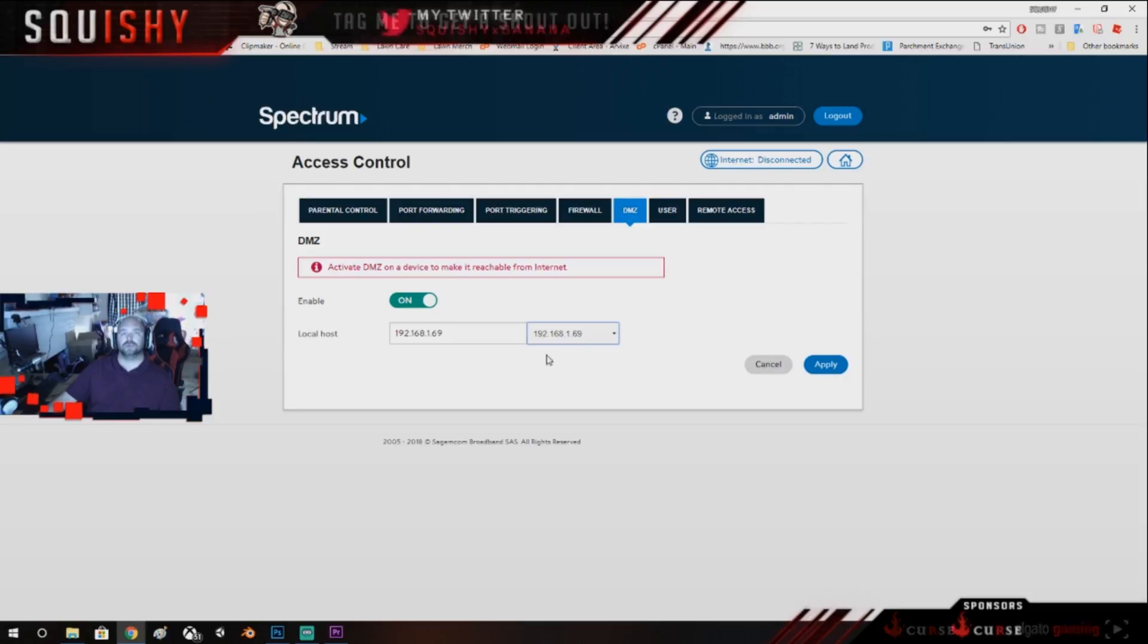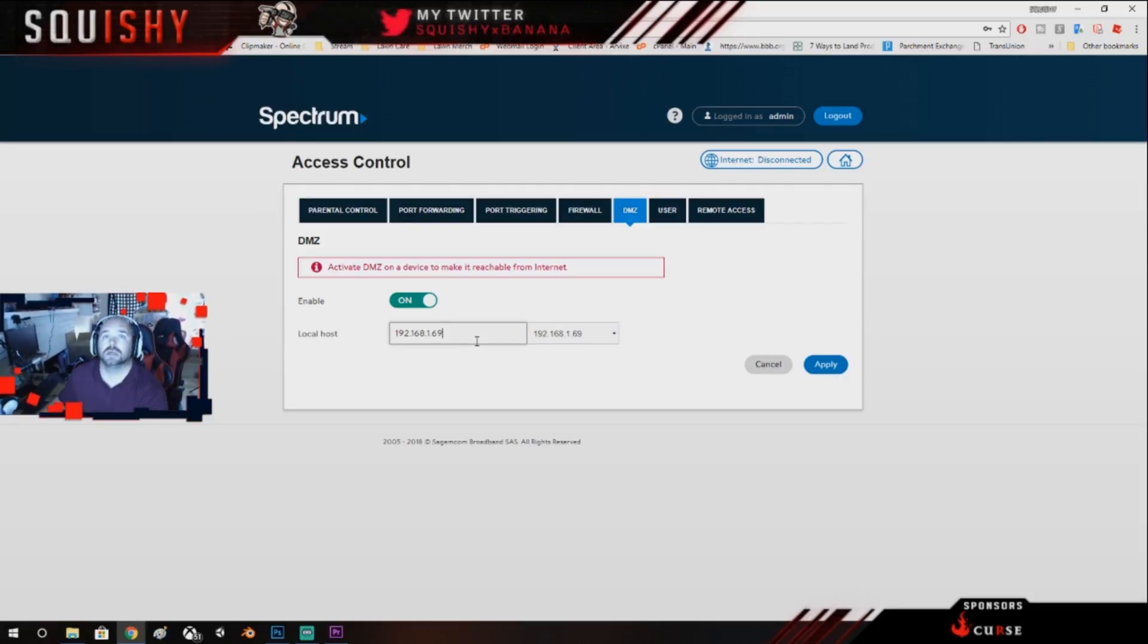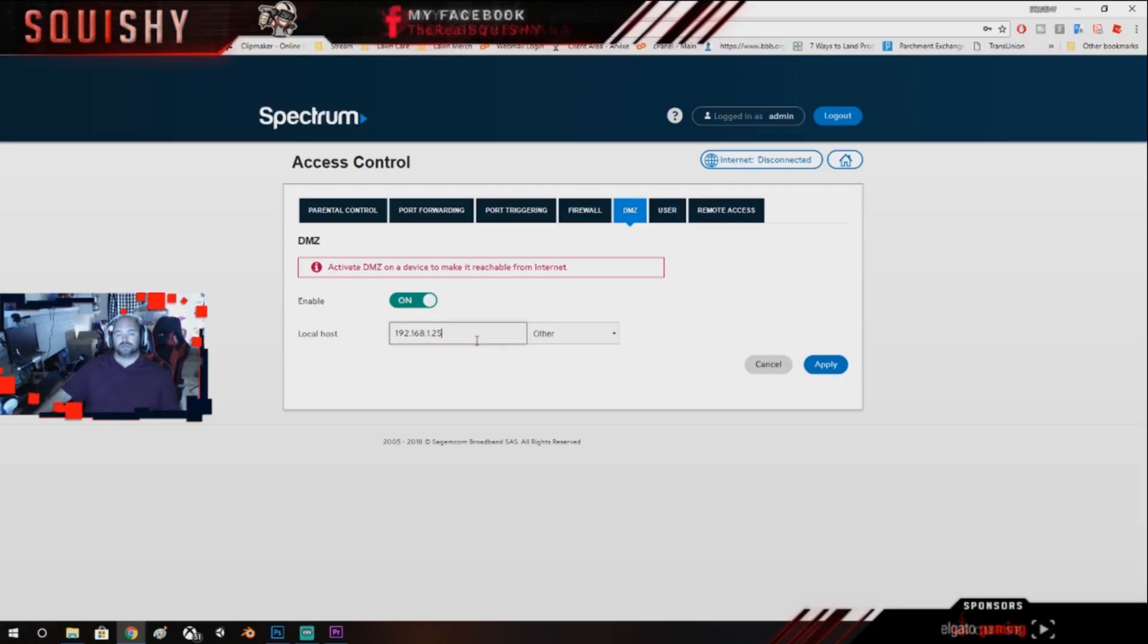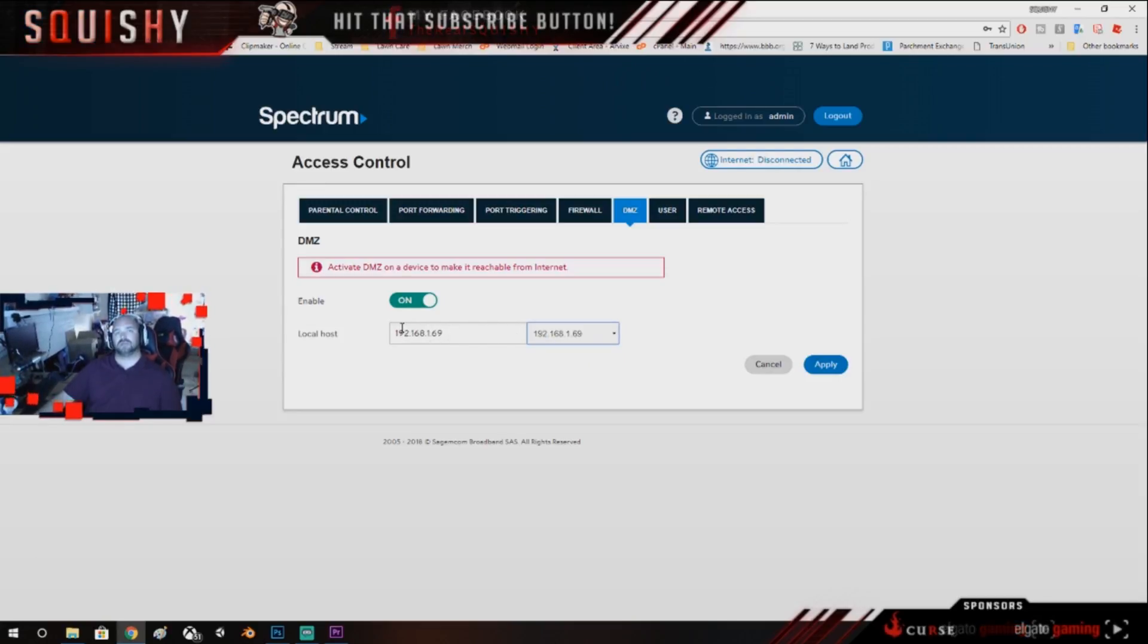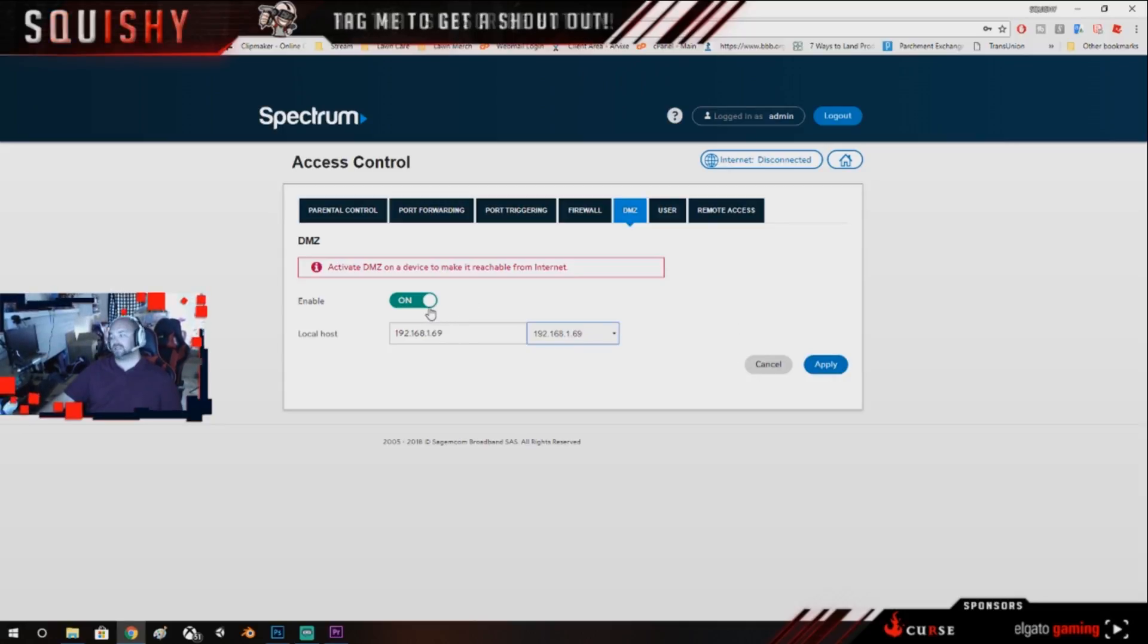So what you basically do is you hit that down right there, and that's going to give you, well it should actually be 25, but I have my computer done differently. So don't pay no attention, just select your device, it should give you the IP address, and then you can hit apply. And then that'll actually activate the DMZ and you'll be good to go.